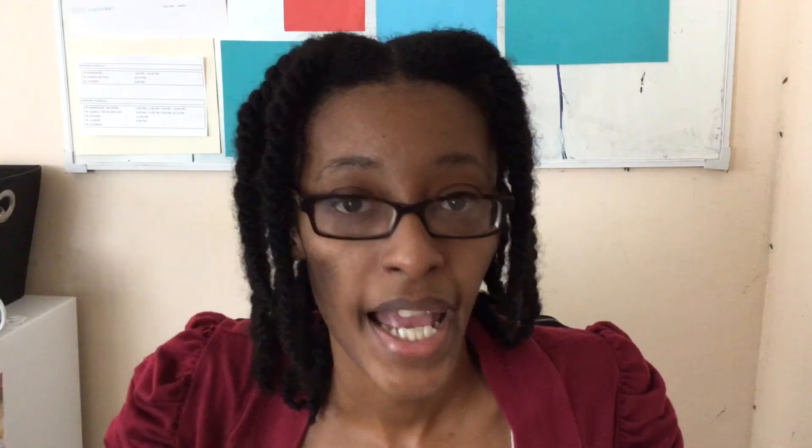The 'S' is what makes it secure. Right now your website without enforcing this will have just HTTP and would not be deemed a secure website. This is what you do on the hosting side — this is what you do on the SiteGround side. However, you also need to do something on the WordPress side, on your actual website.